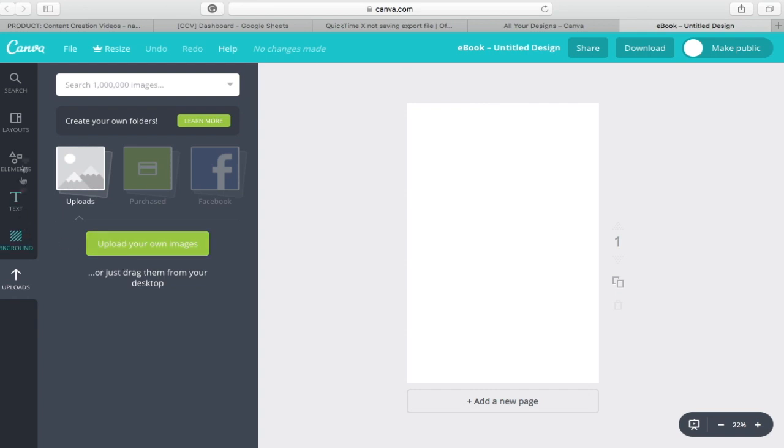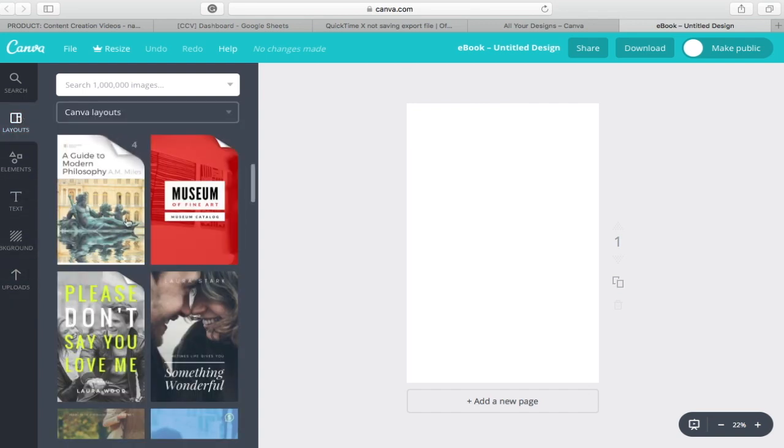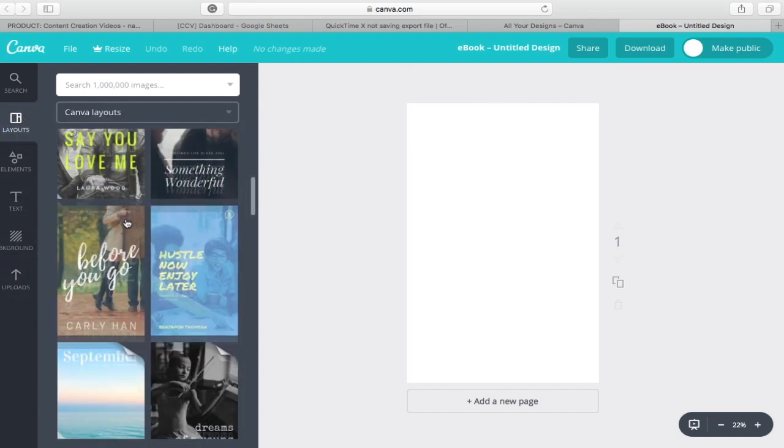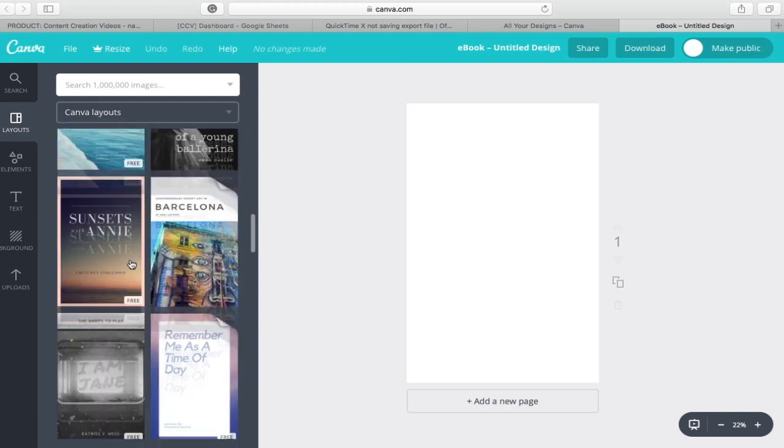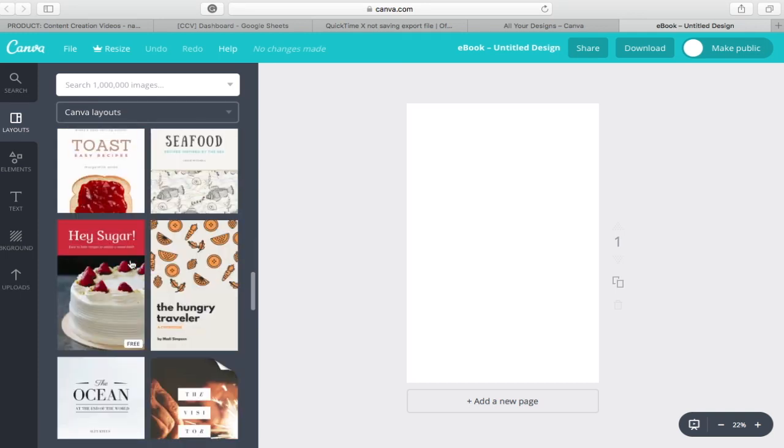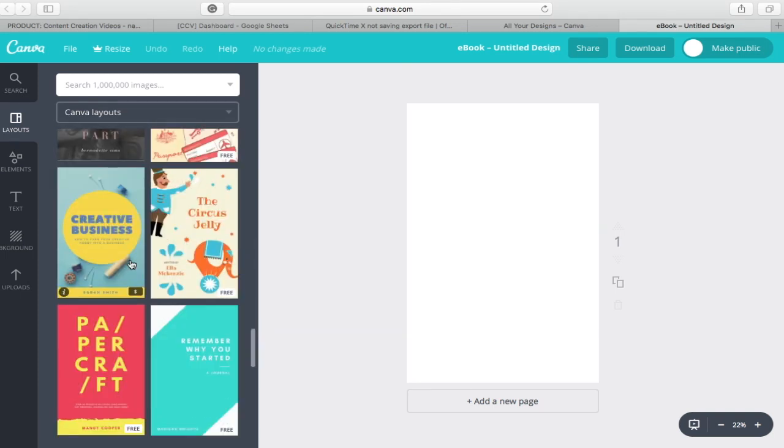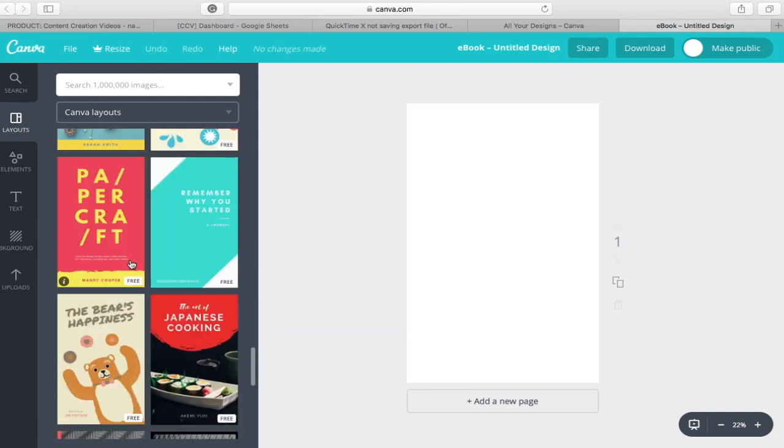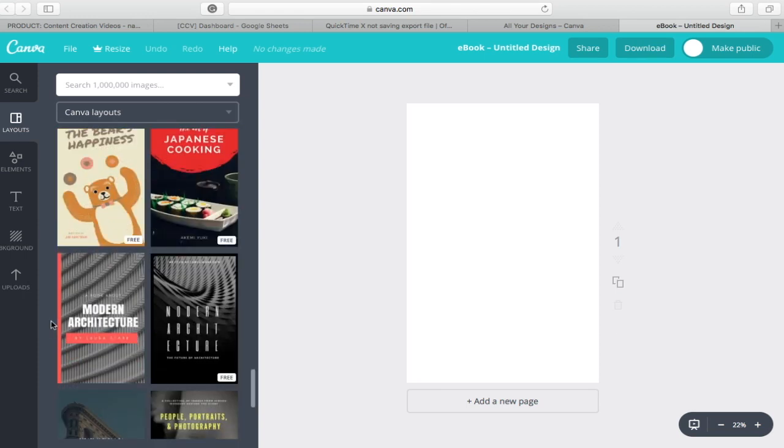Now, let's start creating our eBook cover by clicking on layout. The design that you choose will appear on the blank canvas in the middle of the page. As you can see, there are layouts that are freely provided for you and there are designs that you need to purchase.